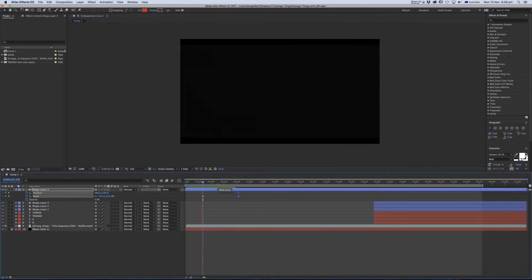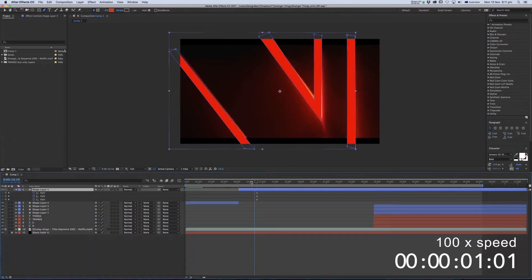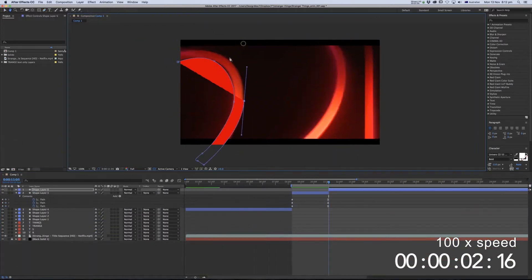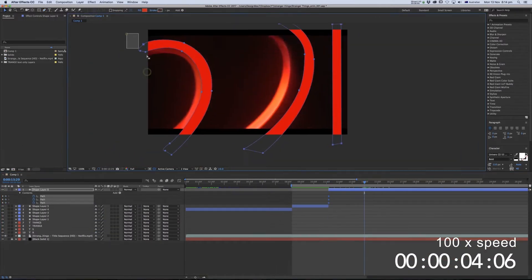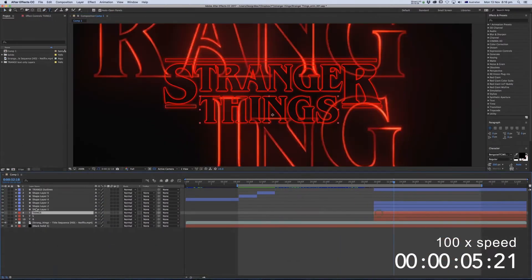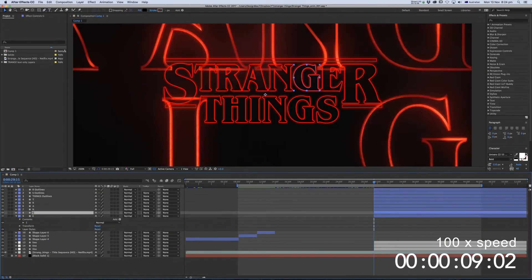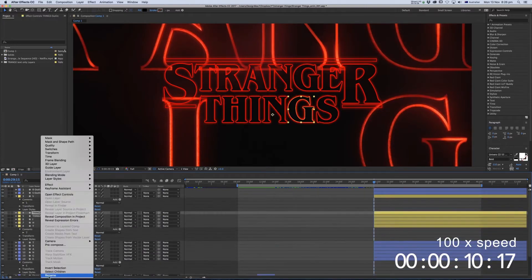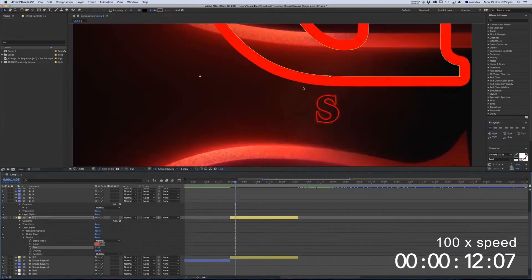So this speed is 100 times faster than real time, and it took me 80 minutes, so basically 1 hour and 20 minutes.